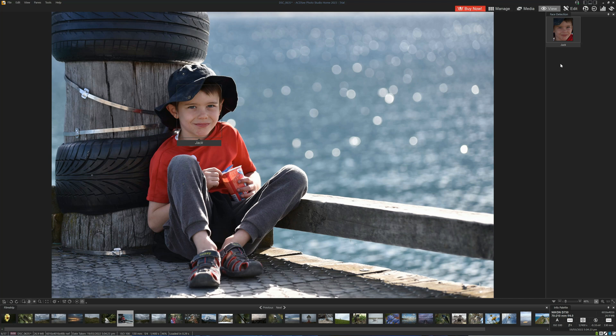Using that manage tab, we can actually search for all images featuring Jack and use compound information to find all images of Jack taken with a particular camera at a particular place during a particular time.